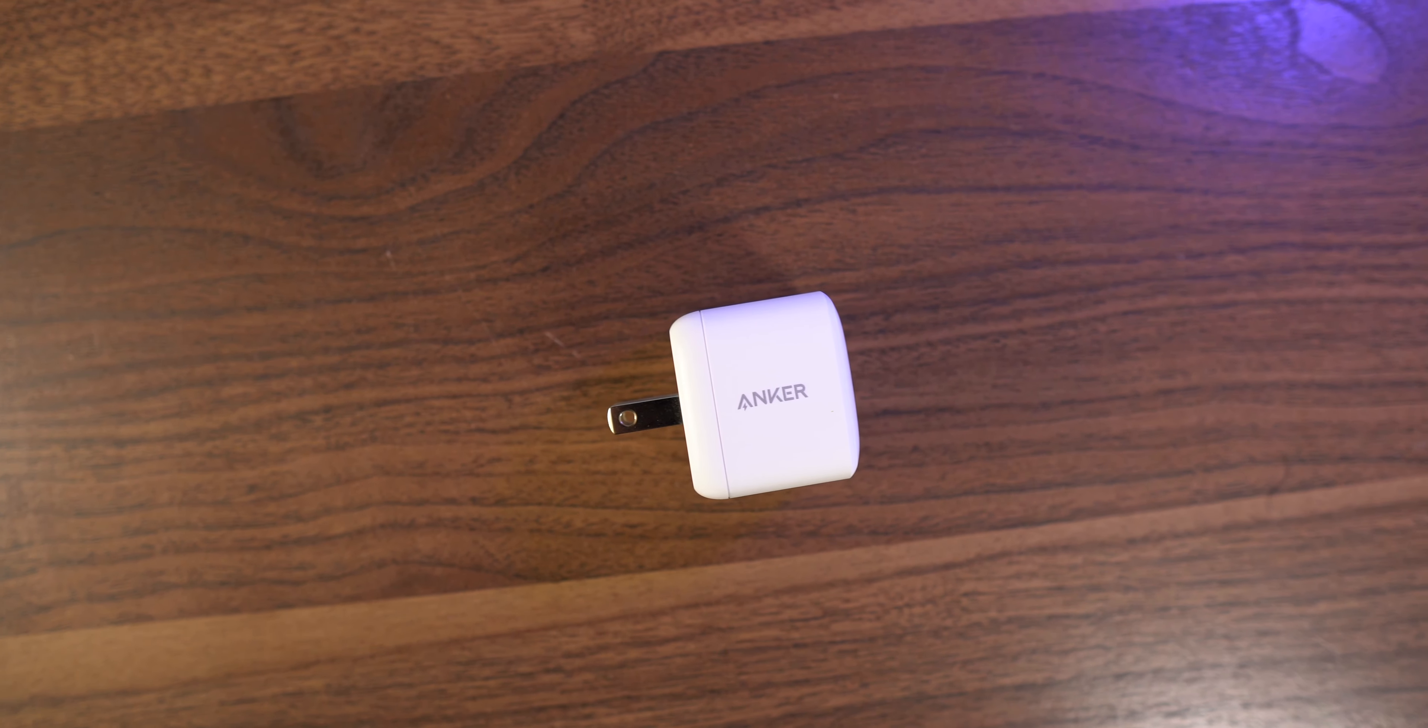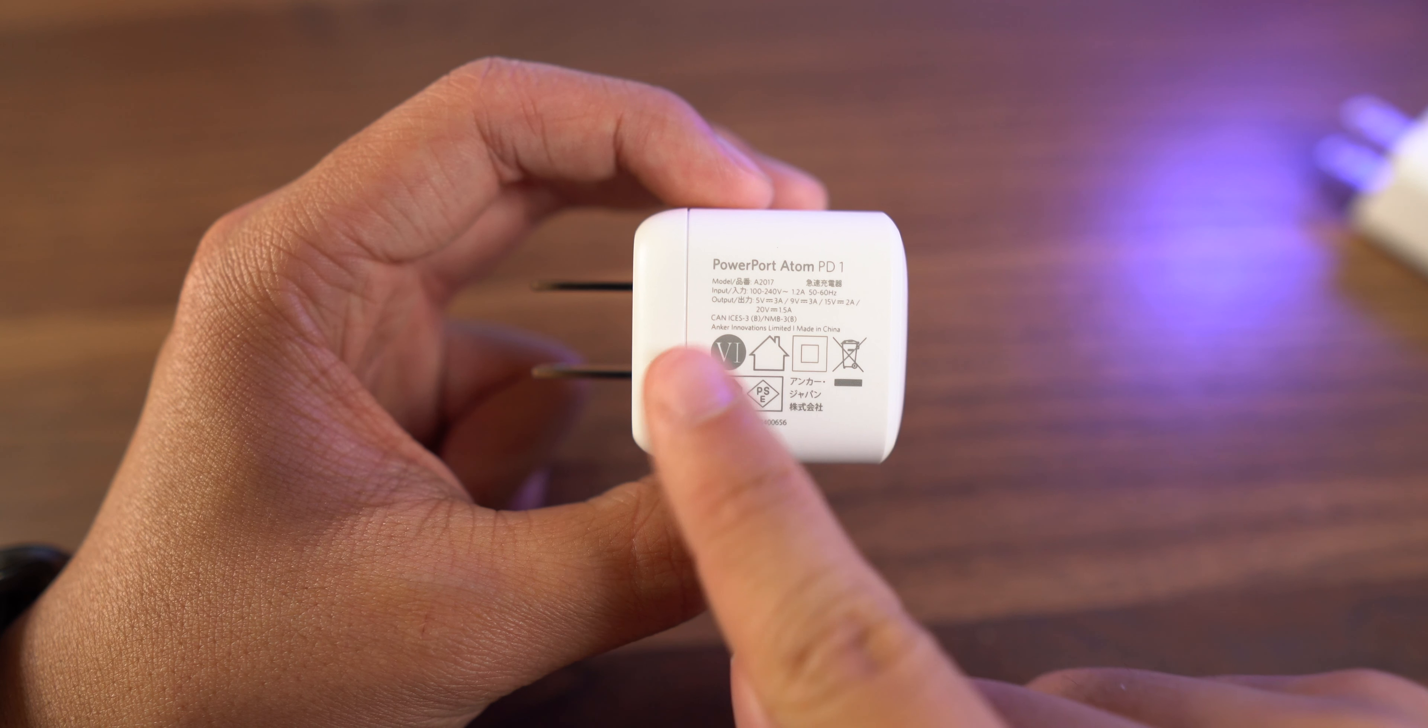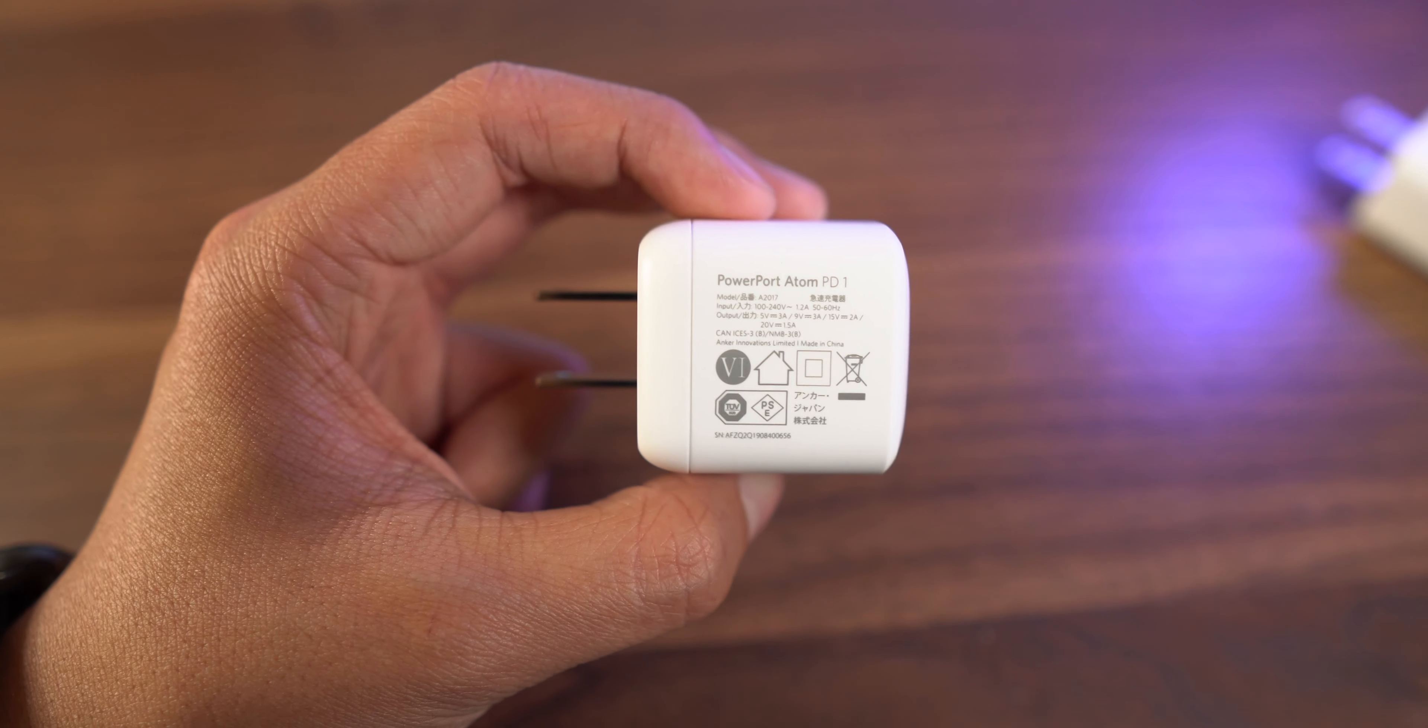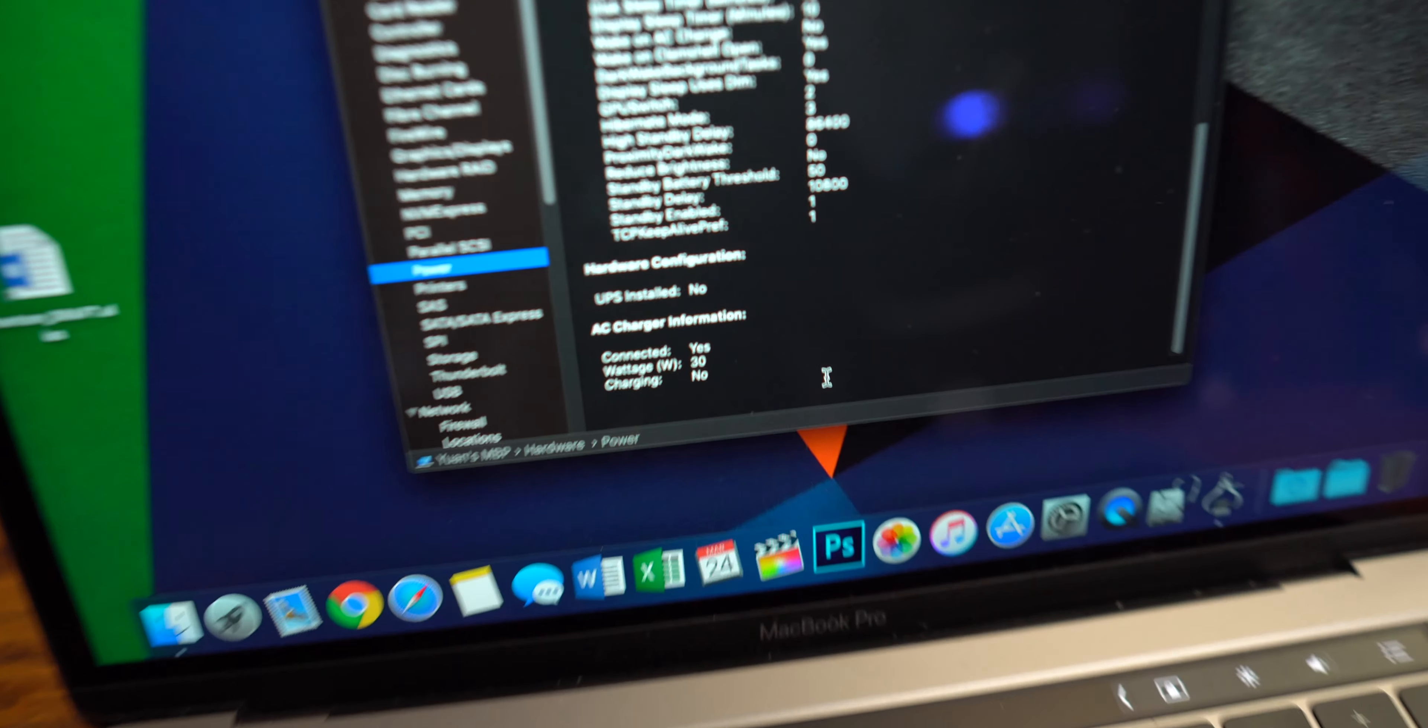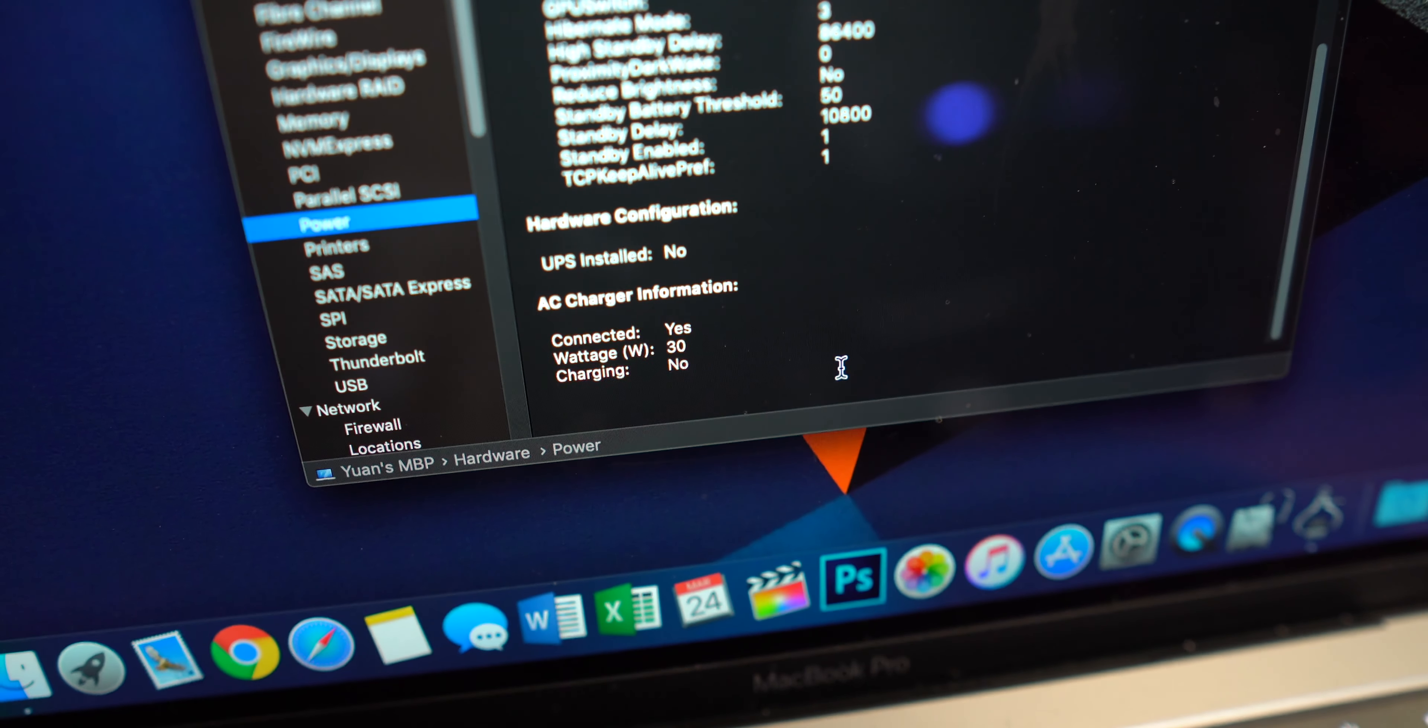All right, so next up I want to talk about a little tiny charger by Anker. You guys heard of them before; I've talked about them before. This is the PowerPort Atom One. This charger is going to output at 30 watts, which means if you have a MacBook Air or a 12-inch MacBook, you'll be able to charge your laptop at full speed.